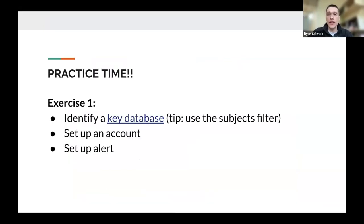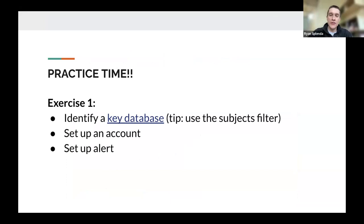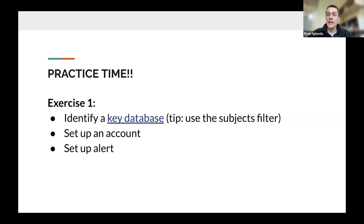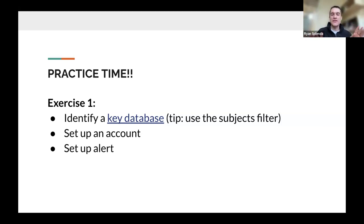At this point in the workshop, we'd have you practice the following exercise. Using the linked databases A-to-Z list, identify a key database for your disciplinary area — there's a subject filter on the landing page to narrow by business, engineering, computer science, etc. Then set up a researcher account, run a quick search on a topic of interest, and set up an alert or saved search. Normally we'd allow five to seven minutes — if watching the recording, feel free to pause and try it now.